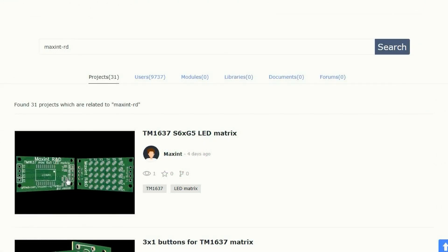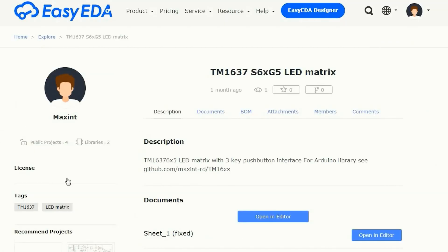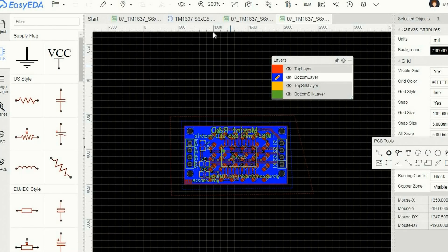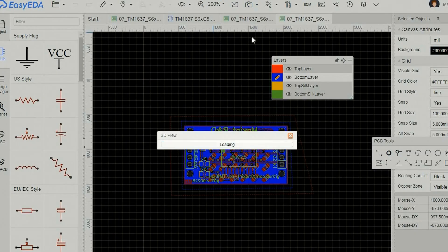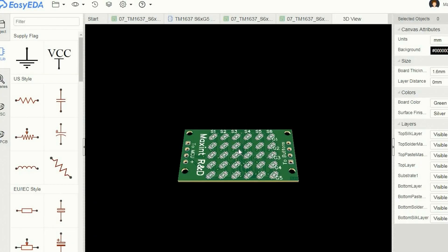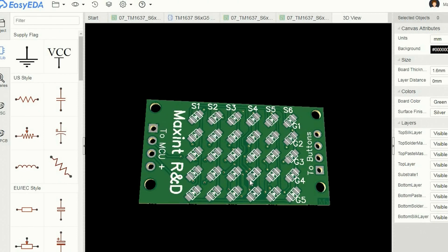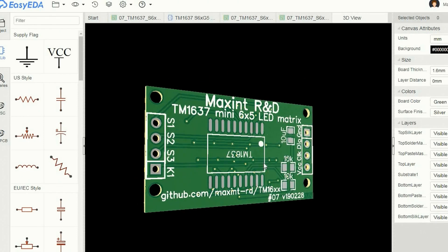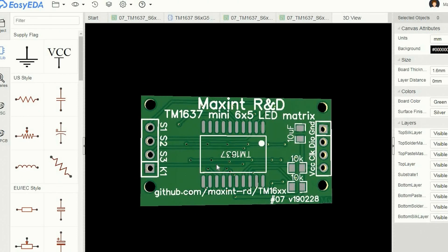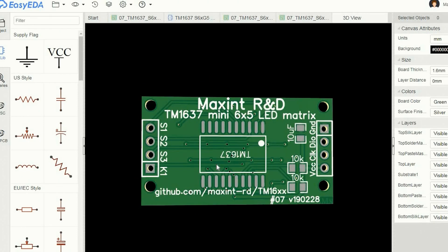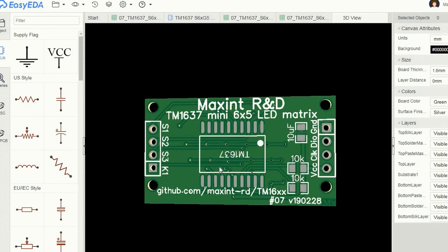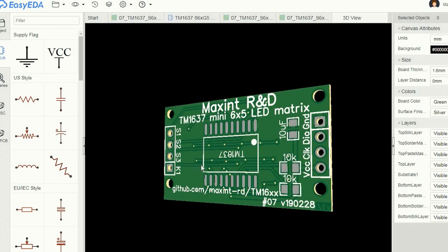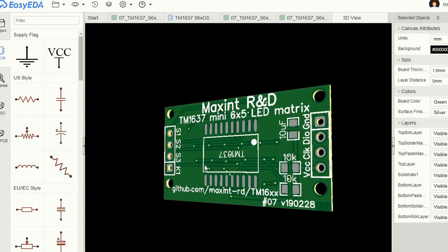This module replaces the modified TM1637 display module. On the front it has 5 rows of 6 LEDs. On the back you can see the TM1637 LED driver chip. The connector on this end is to connect it to the microcontroller.